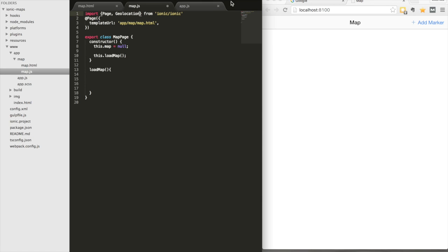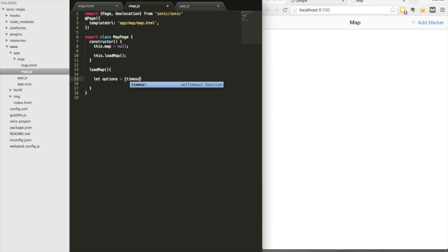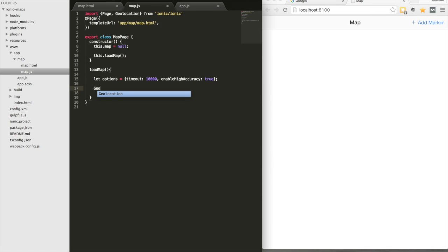We need to import Geolocation from Ionic — they provide interfaces for several plugins, and geolocation is one of them, similar to how ngCordova worked in Ionic 1. We'll define some options: set timeout to 10,000 and enableHighAccuracy to true. Then we make a call to geolocation to get the current position of the user.